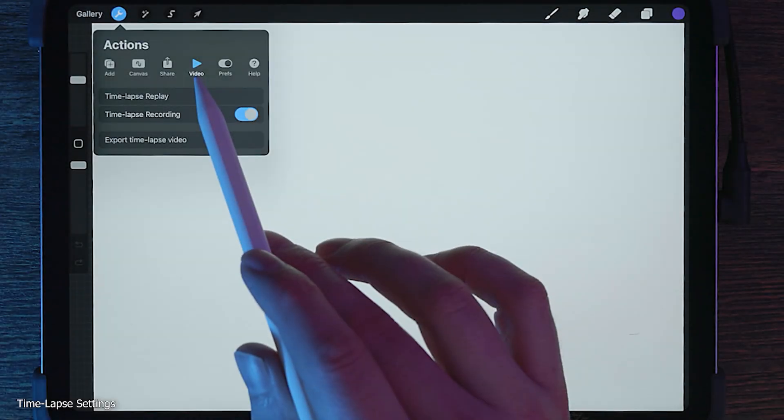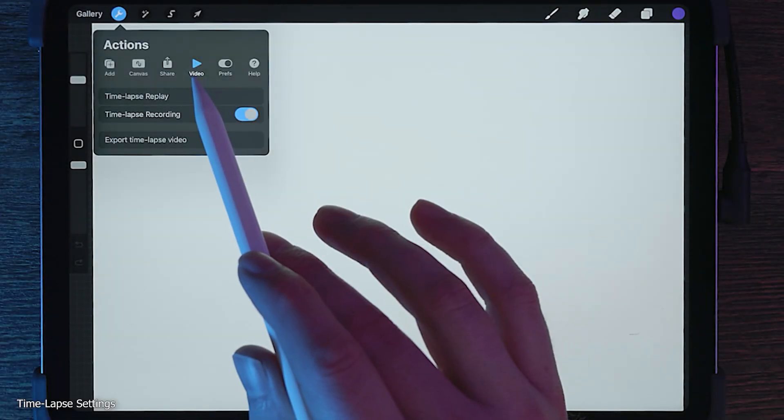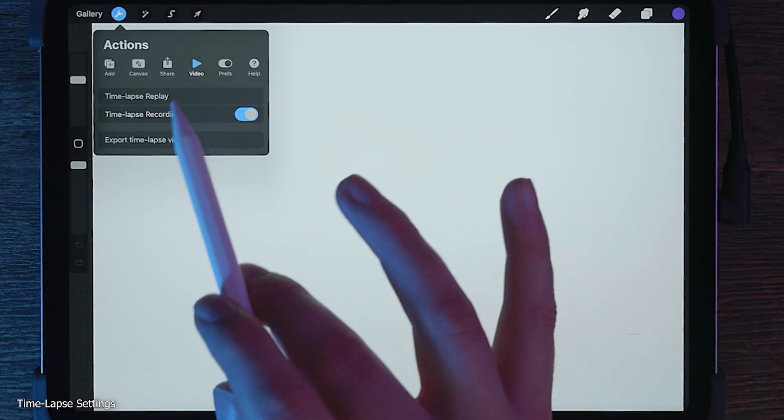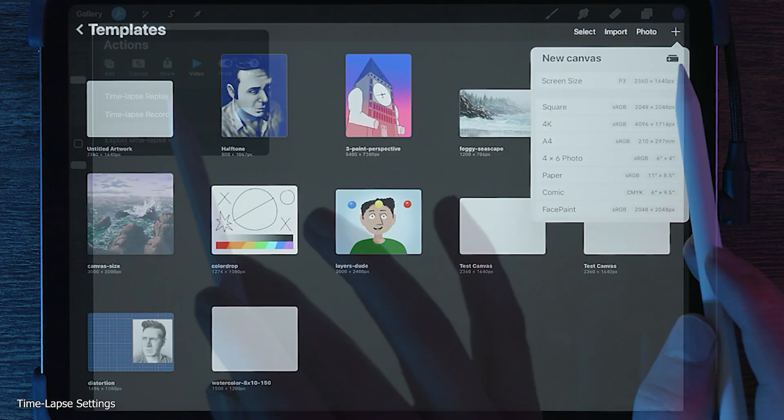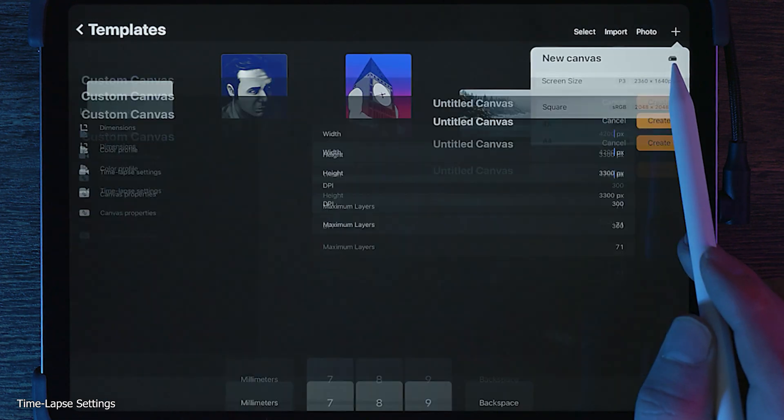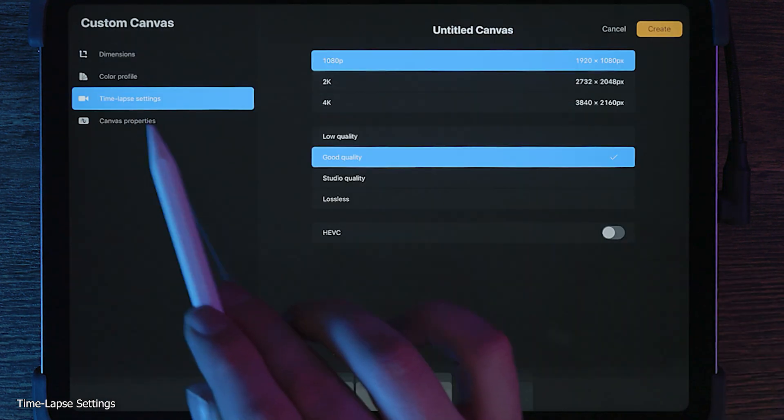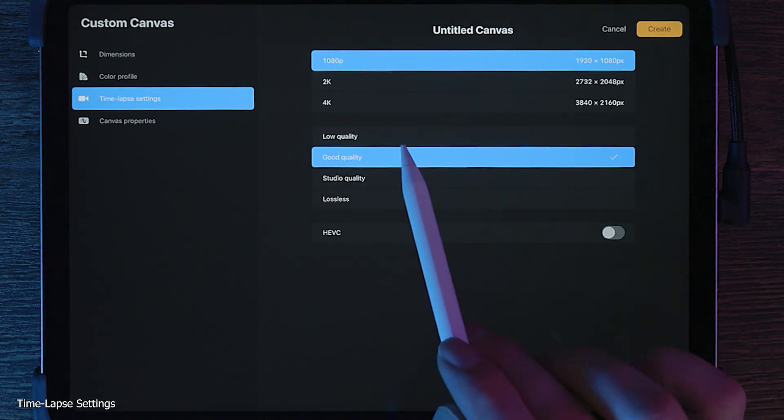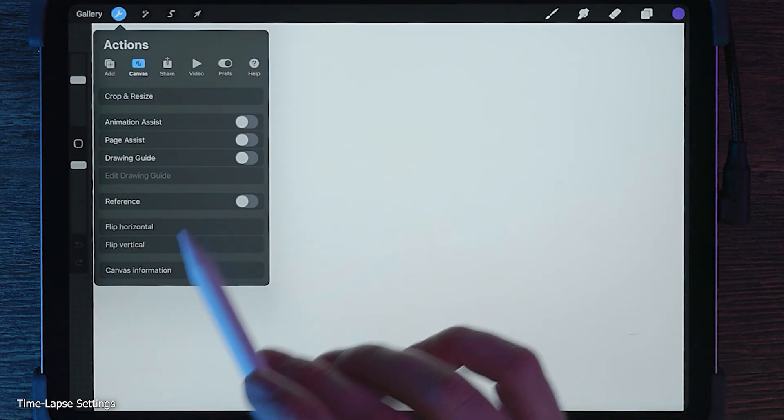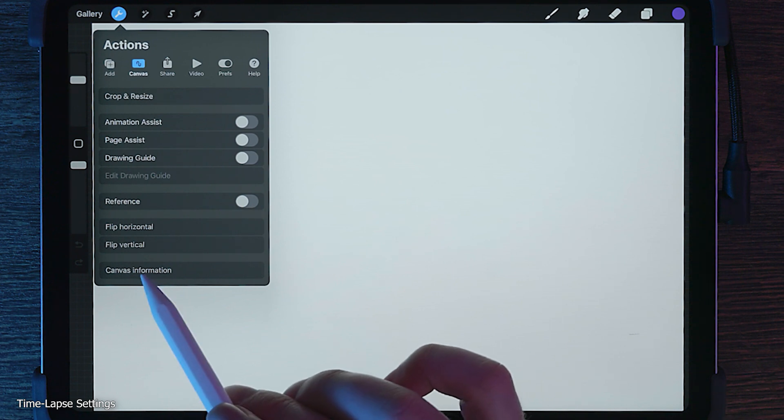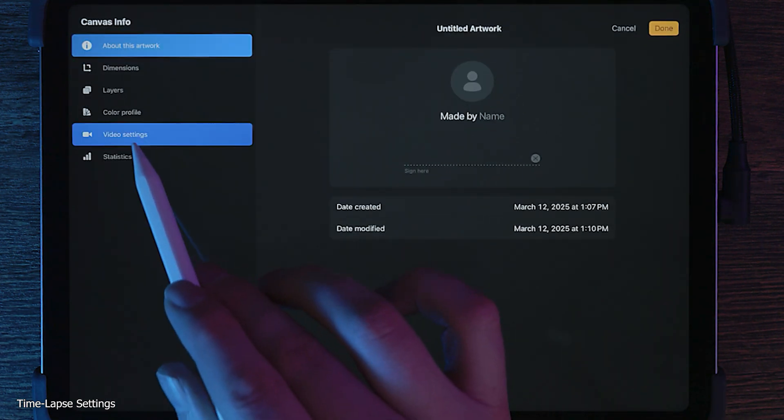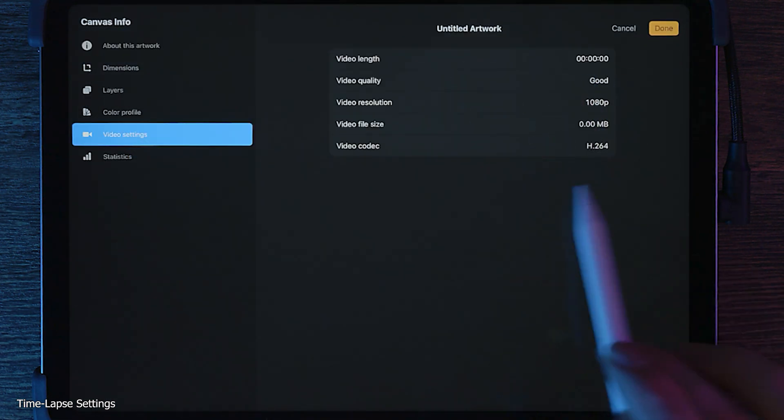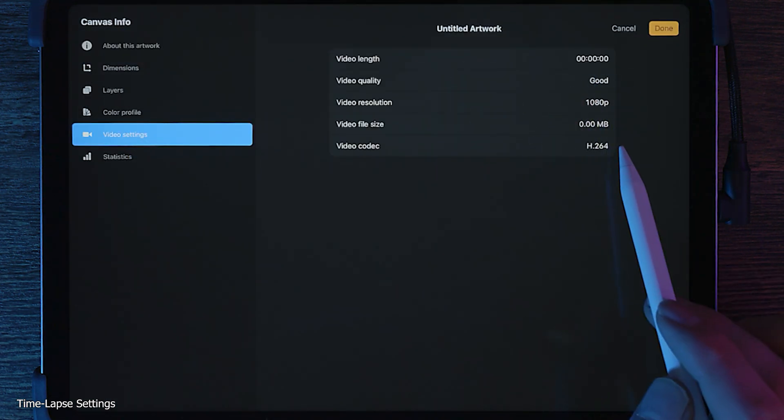You'll need to choose the time-lapse settings before starting a new painting since you cannot change them midway through. You can do this under the custom canvas settings. If you've already started a canvas, then you can view the canvas information from the Actions menu to see which settings you are using.